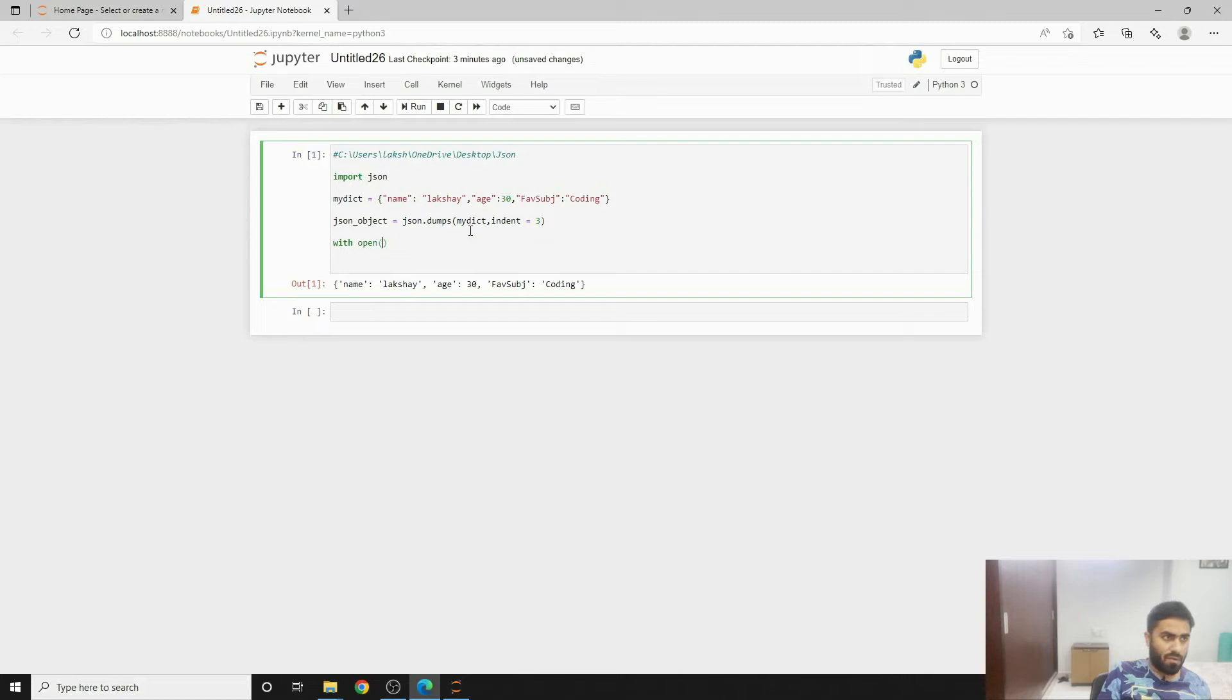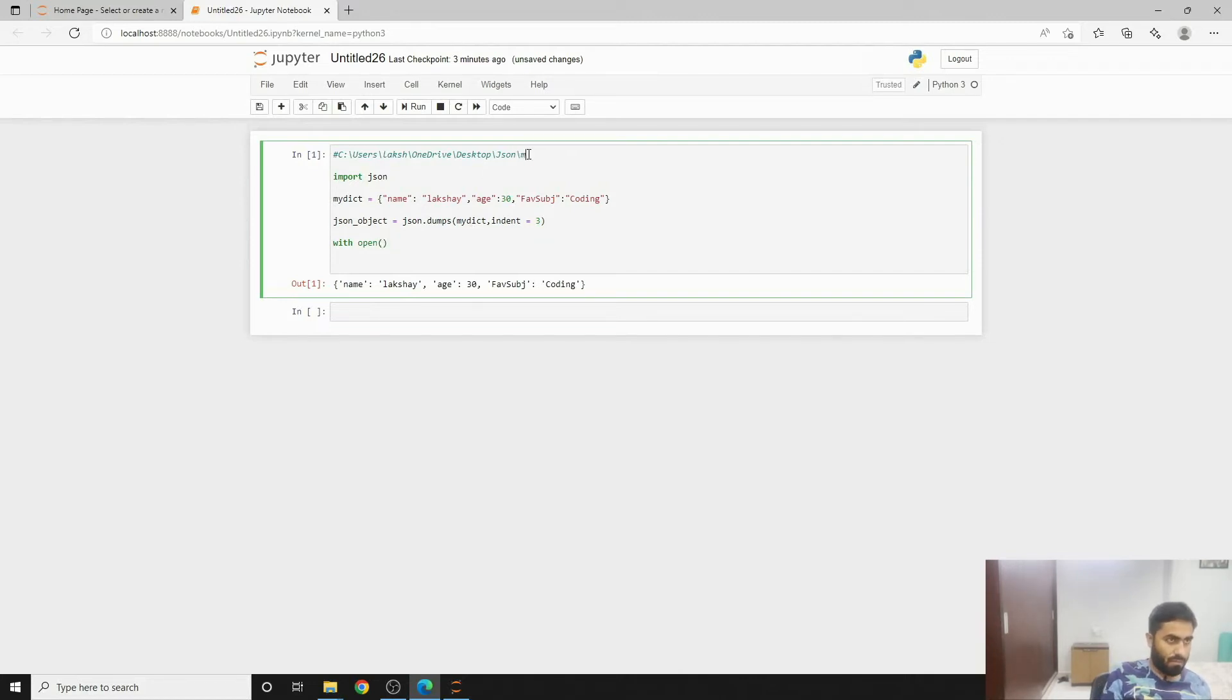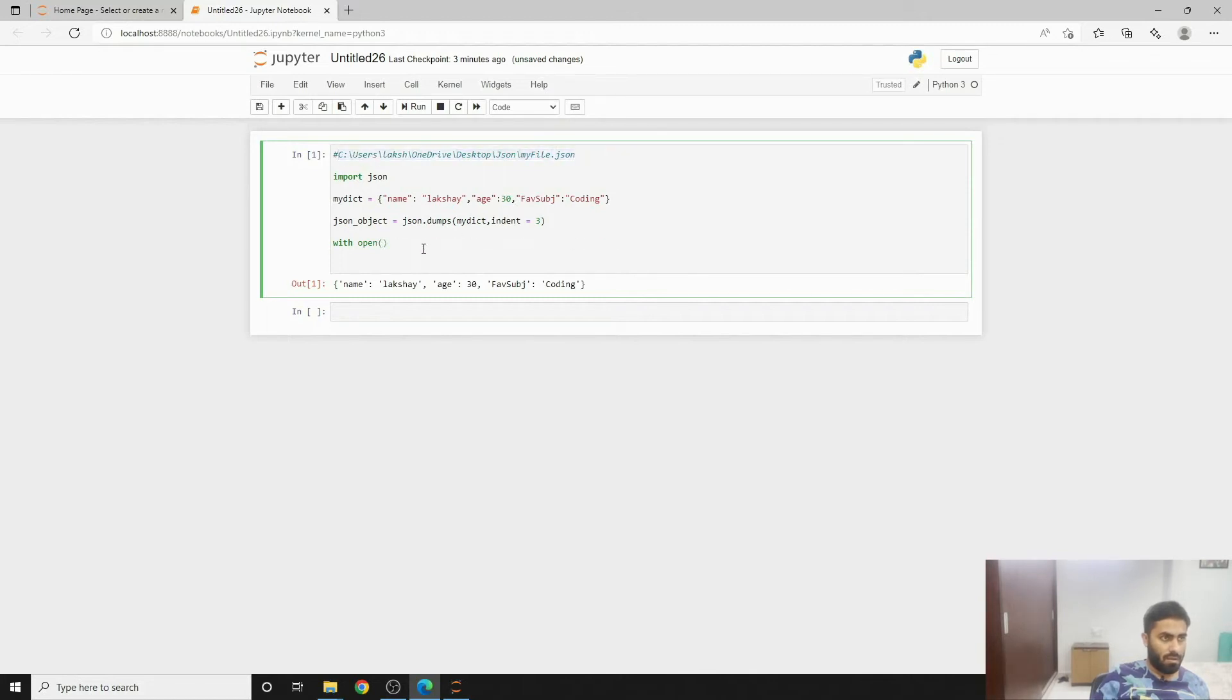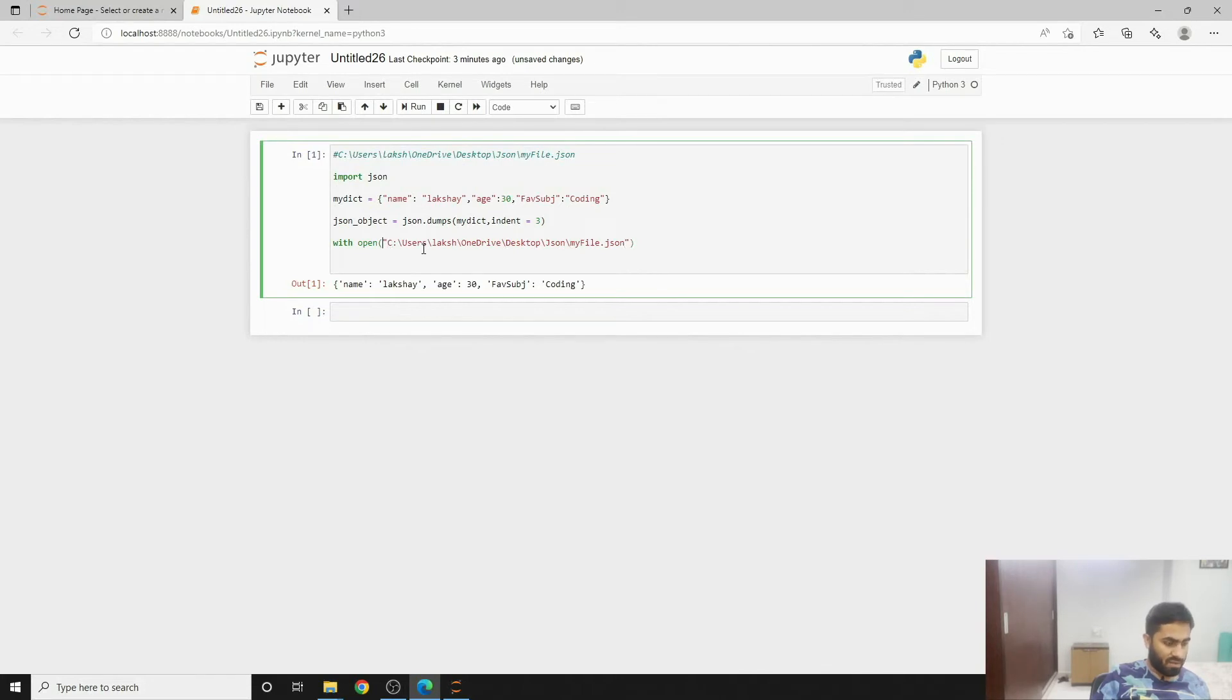Then what we can do here is we can write to a file and then we have to give the location. What we can do is we can write myfile.json. You can copy it from here and then you can paste it here. Just because I haven't specified my working directory here, that is why I'm putting the whole location.